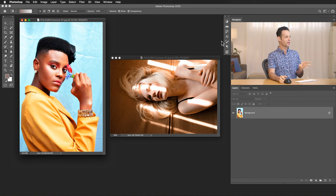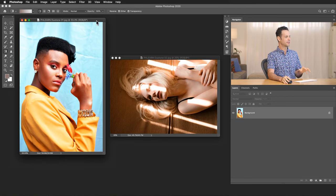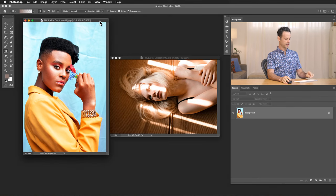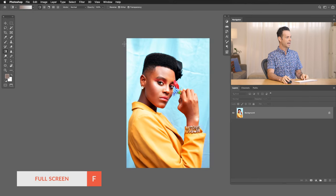So jumping into Photoshop, here are the sample images. Now you can actually download these on Phlearn.com. Just follow the link in the description right down below. They're completely free. So let's go ahead and start with our first image. Let's hit F for full screen.